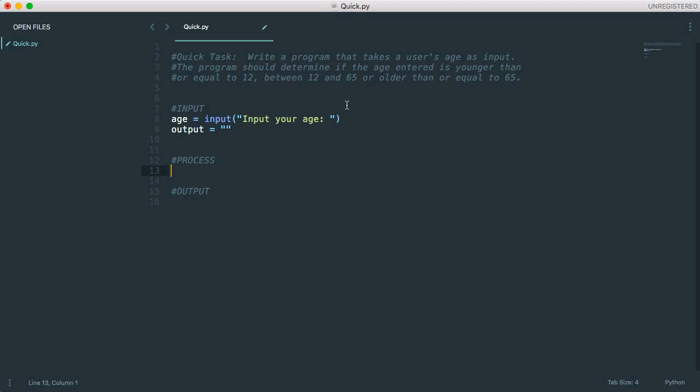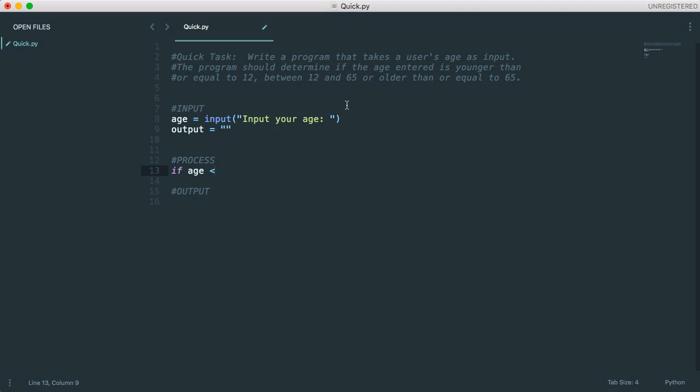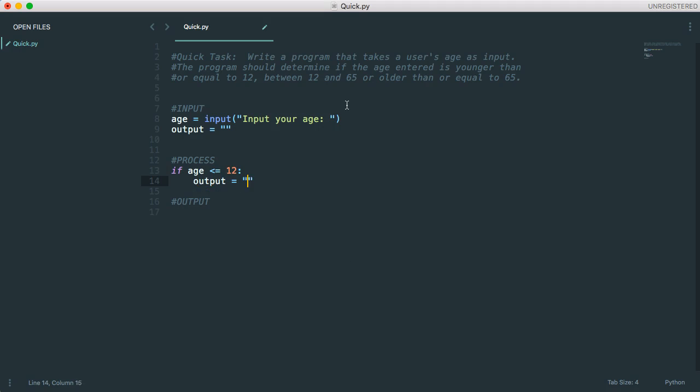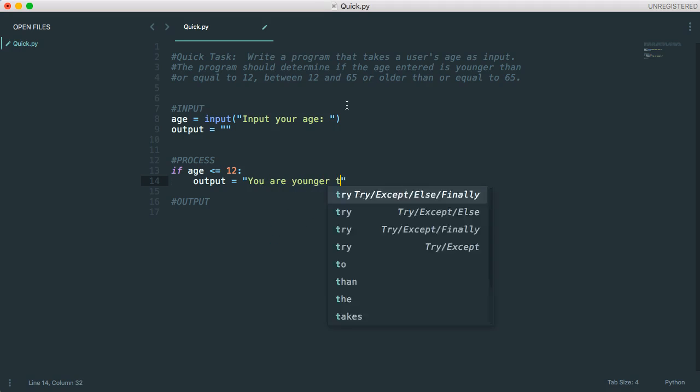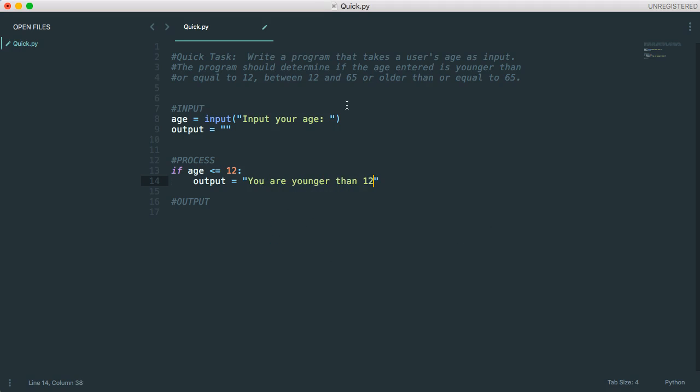If I take the age, I need to do an if structure. So if age is less than, is younger than or equal to 12, so less than or equal to 12, well then output is going to equal you are younger than 12, or equal younger than 13, because that means you're younger than or equal to 12. That's an appropriate message.